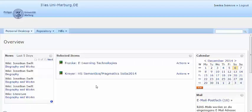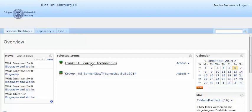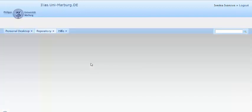With this short video you will learn how to create a wiki page in Ilias. What you have to do first is open your personal desktop and select the course for which you would like to create a wiki page.